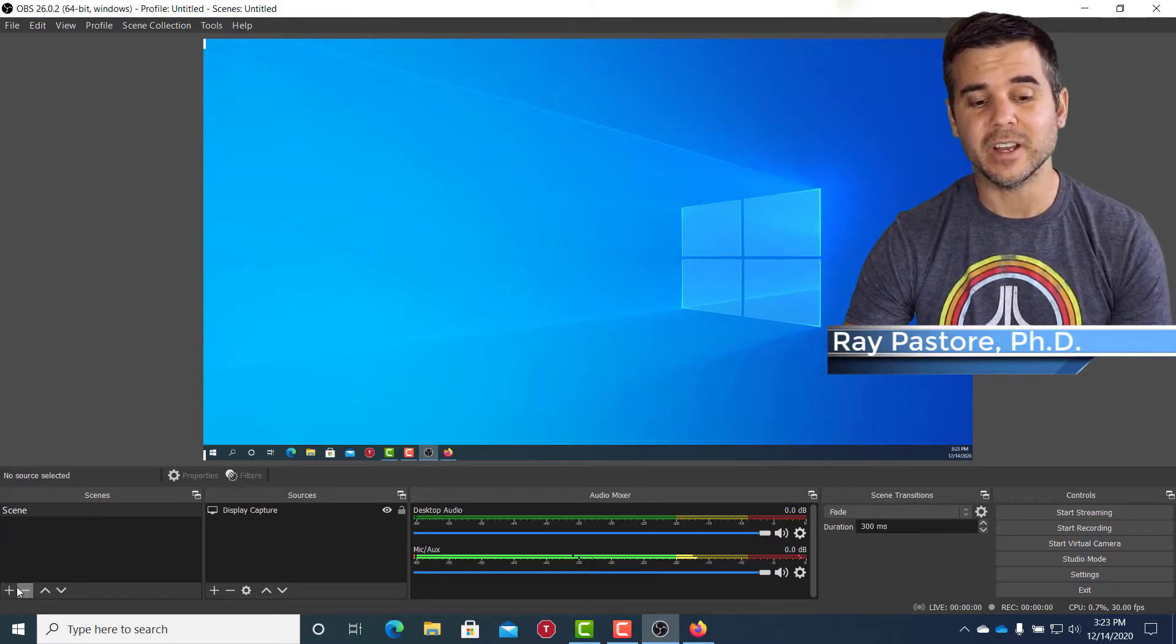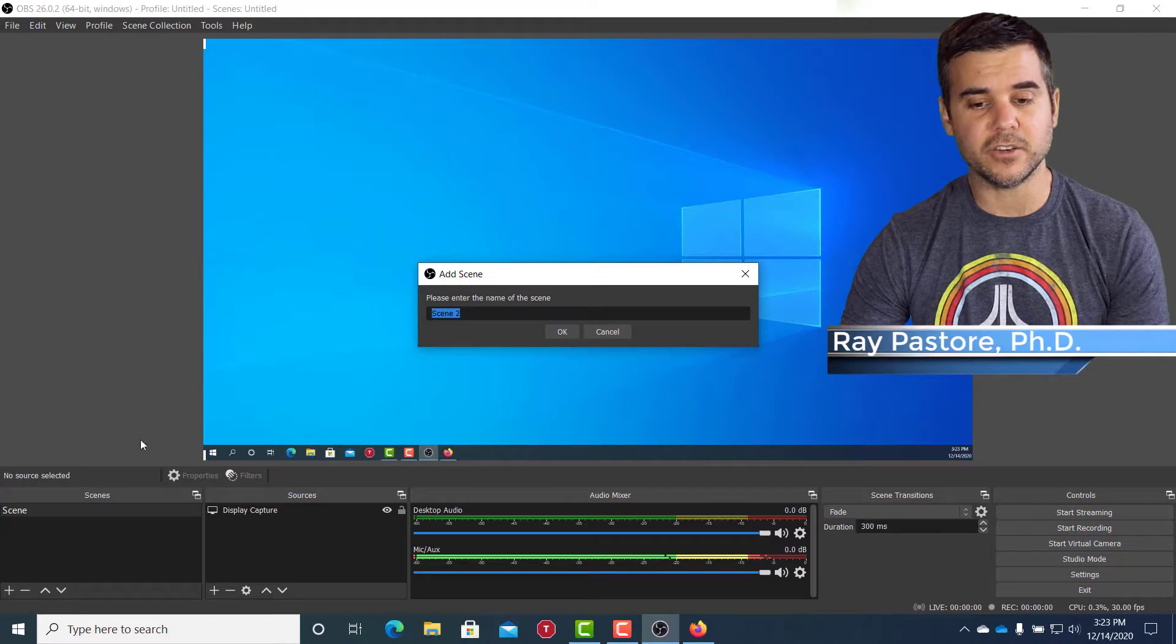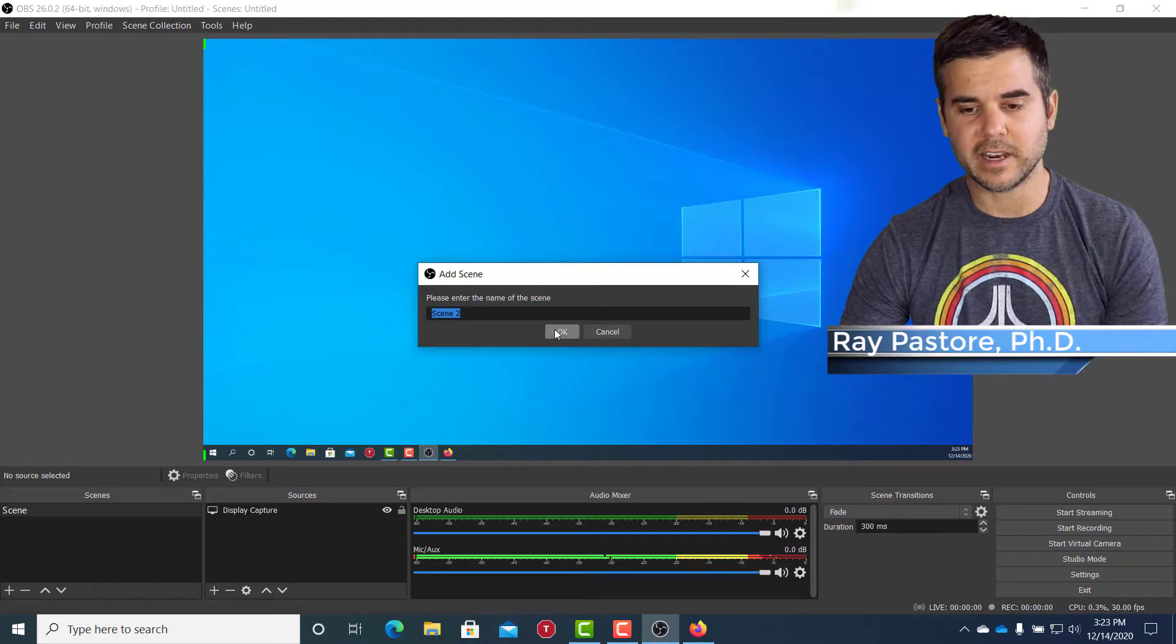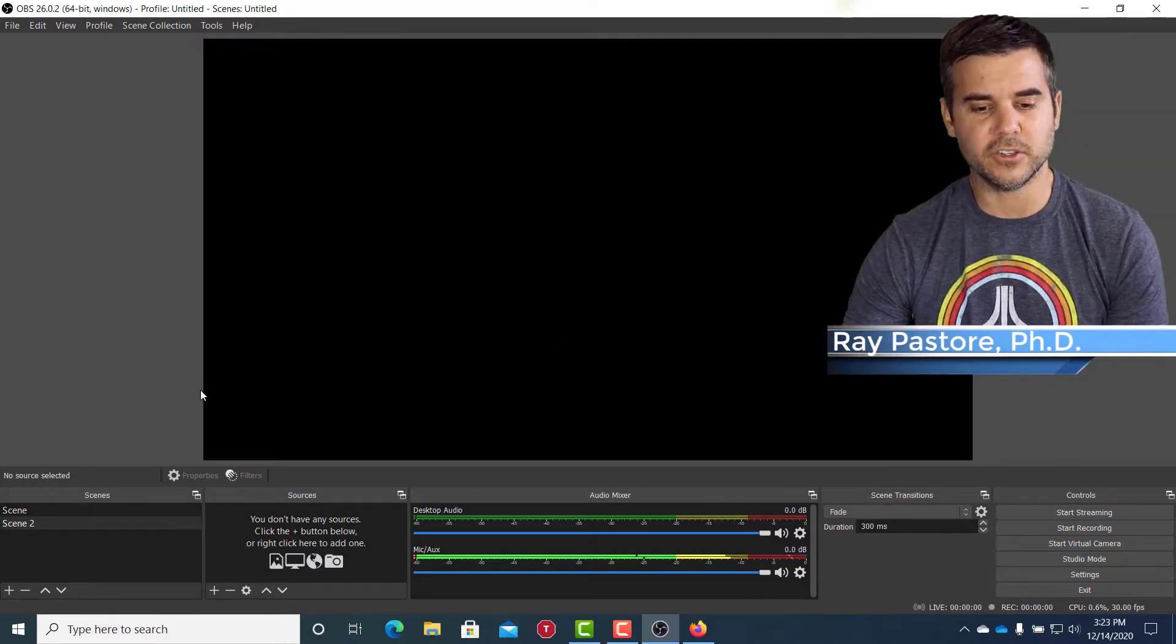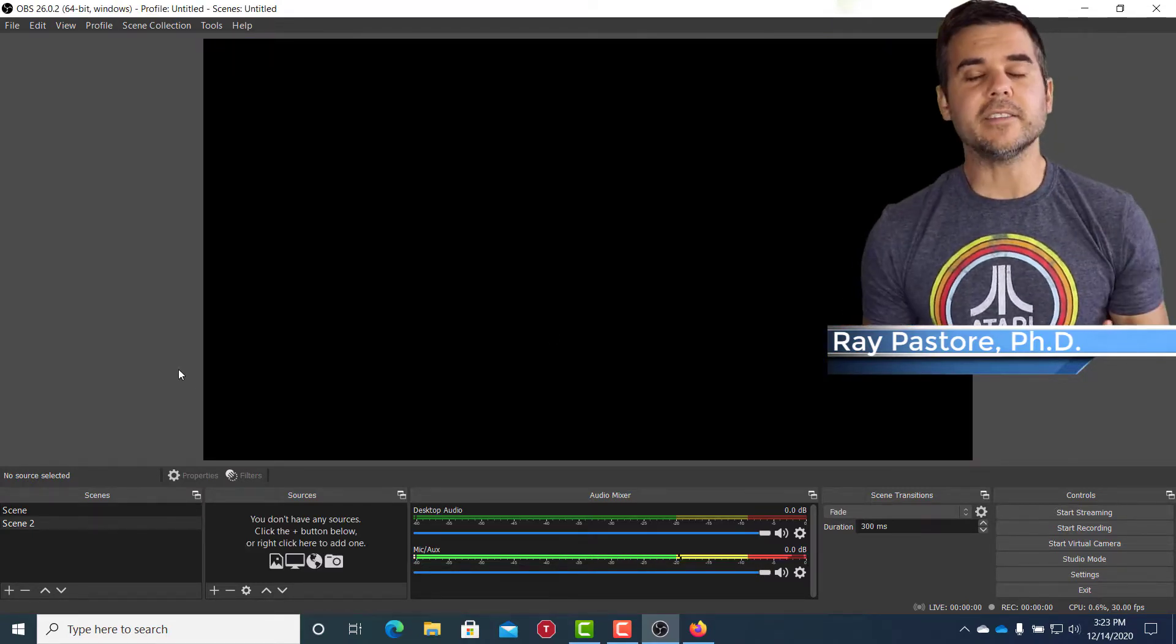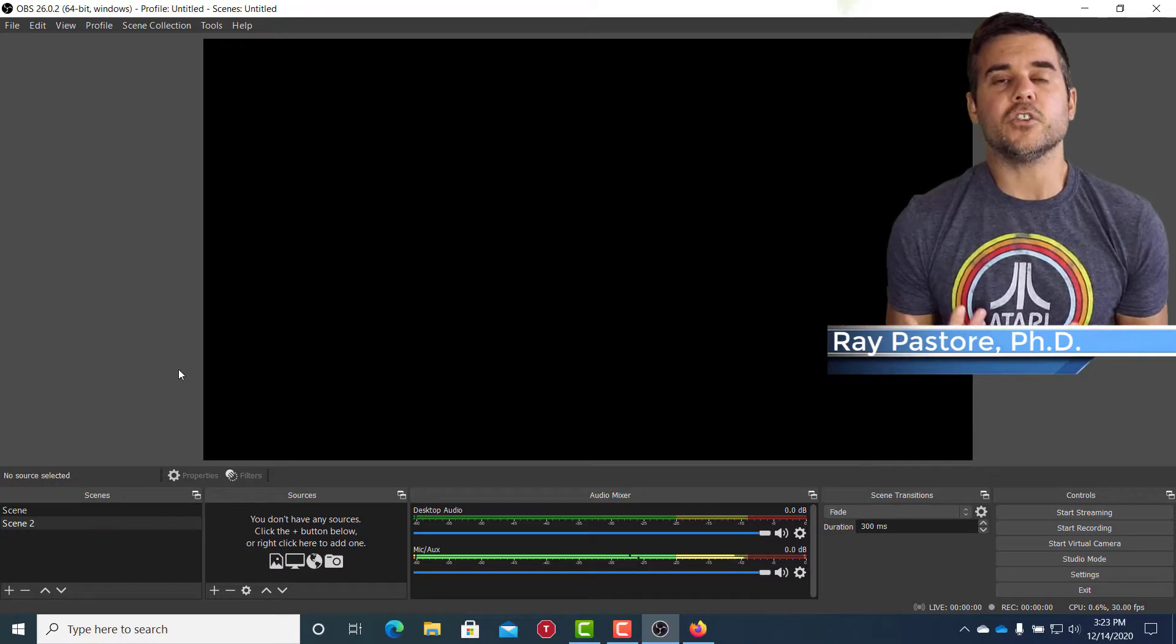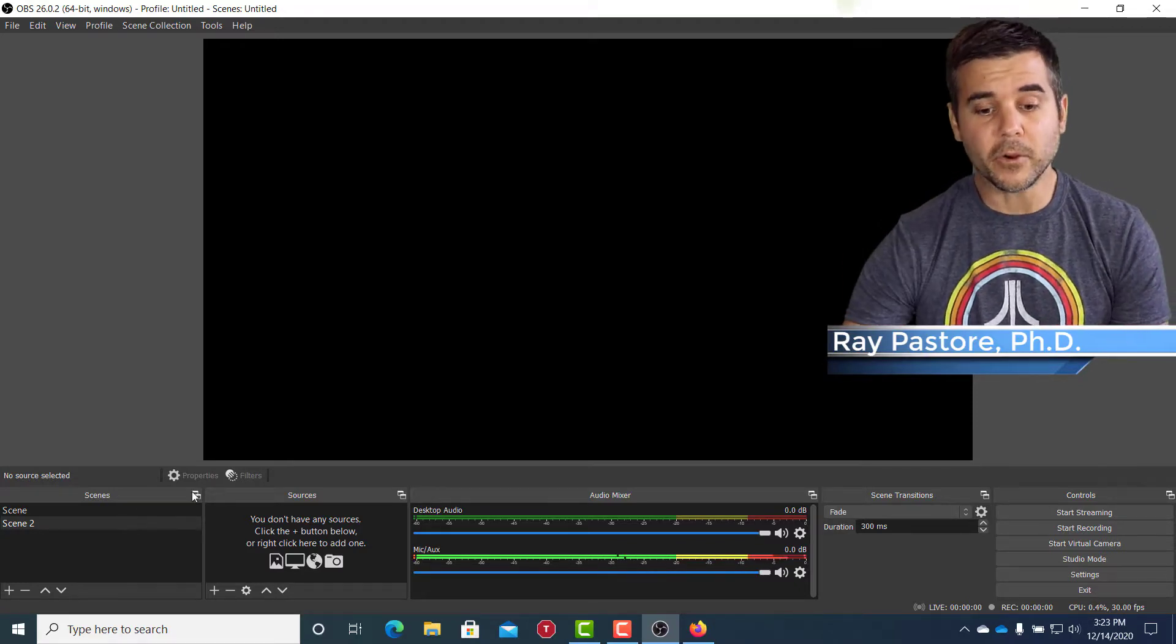So what I'm actually going to do is I am going to create a new scene and I'll just call this one Scene 2 for my video. What that does is it basically creates just a whole new workspace for you.